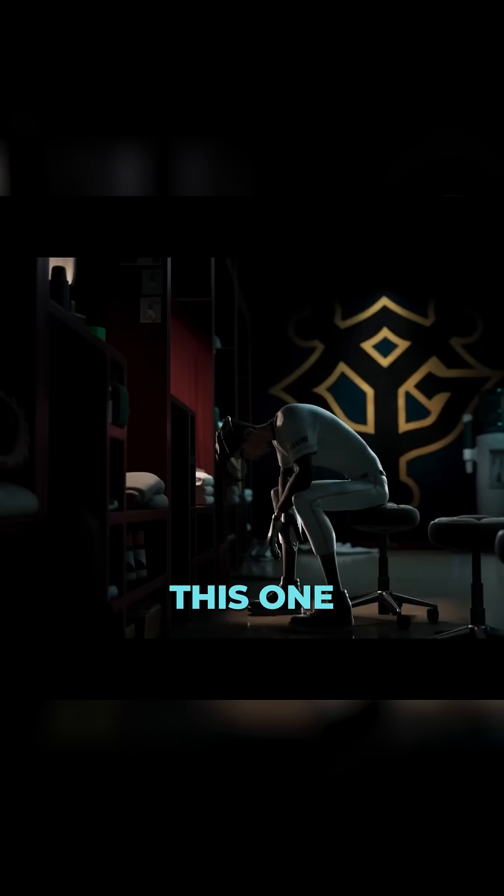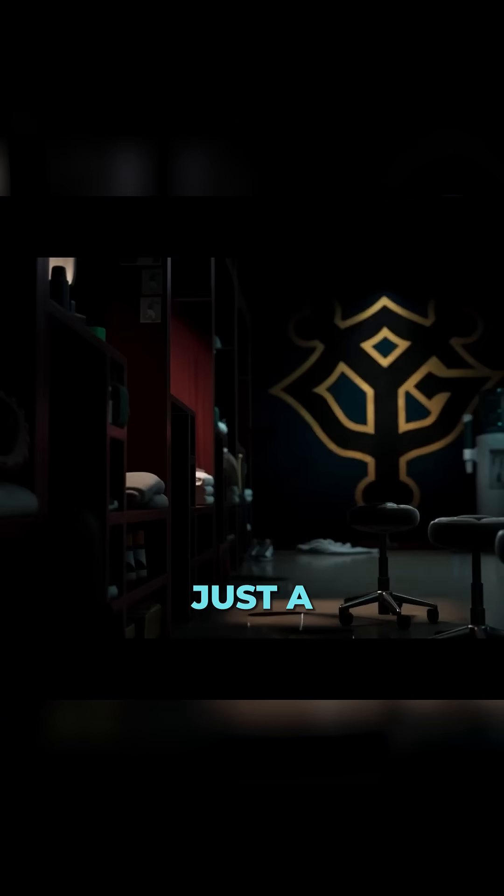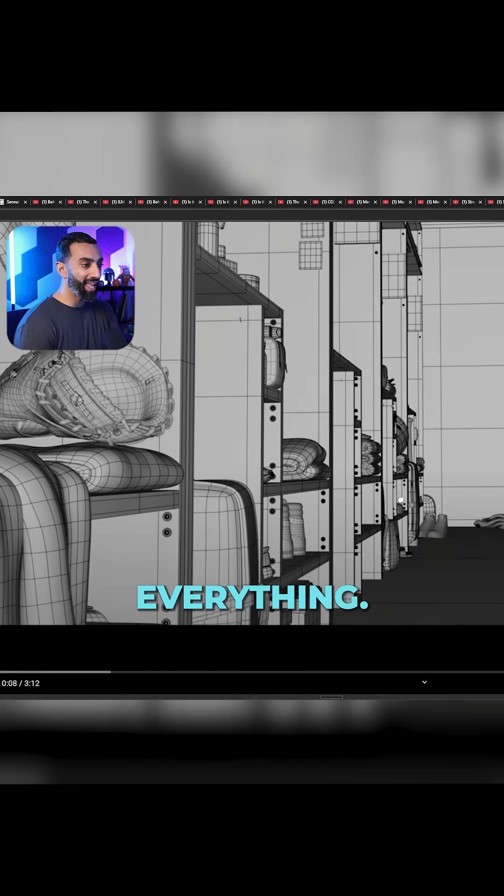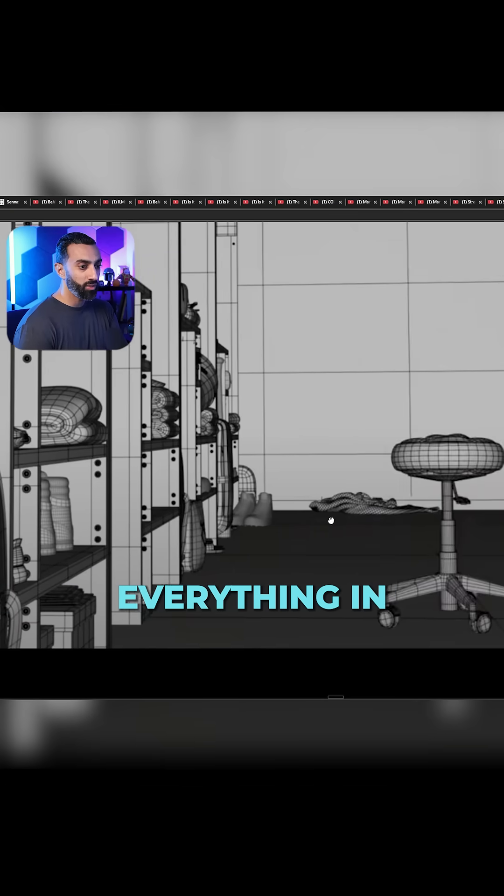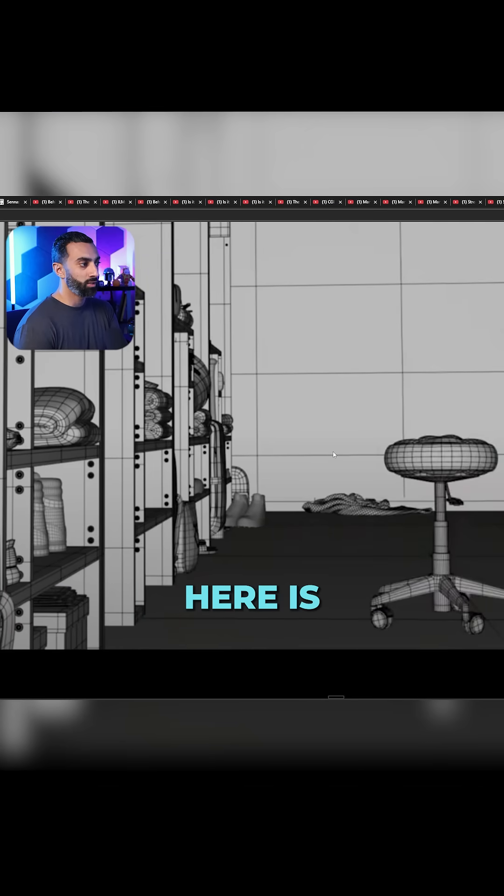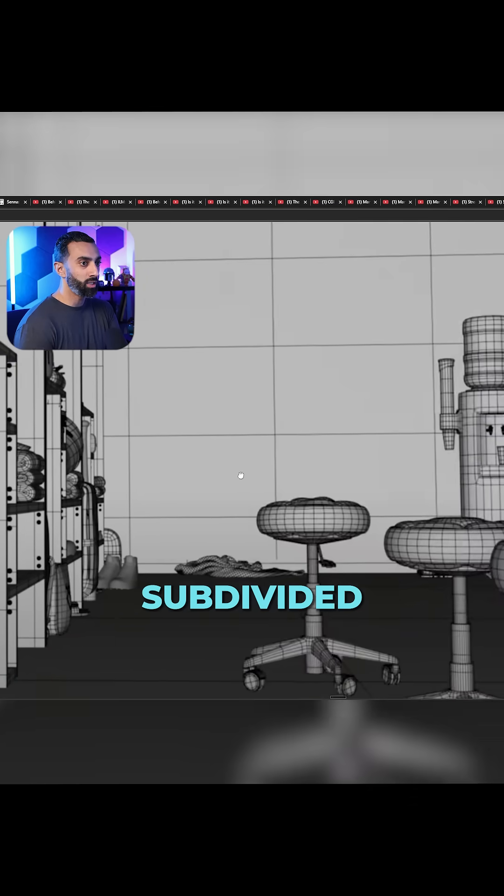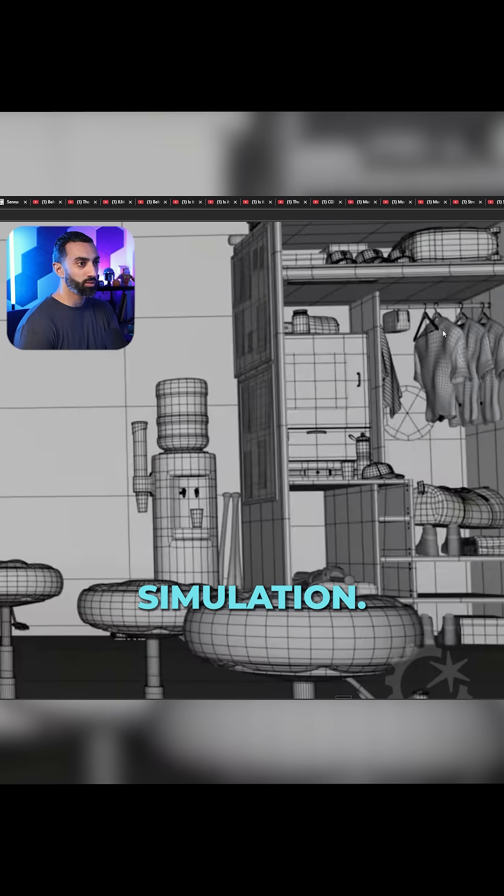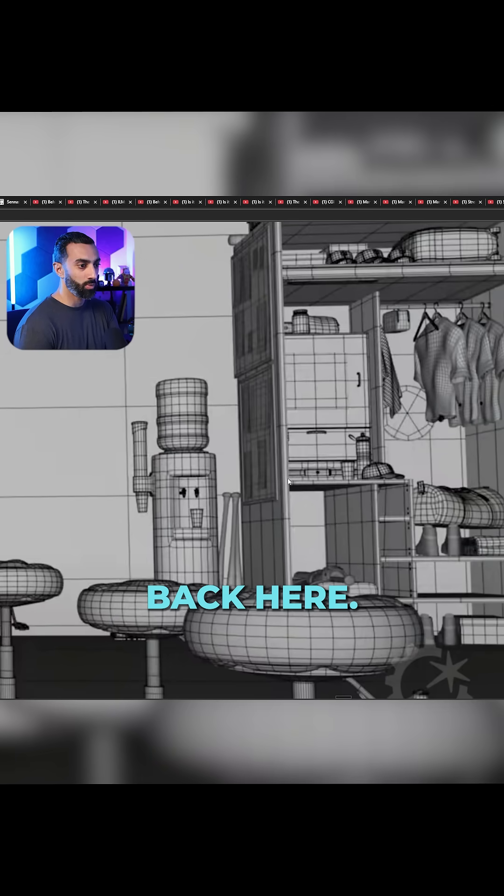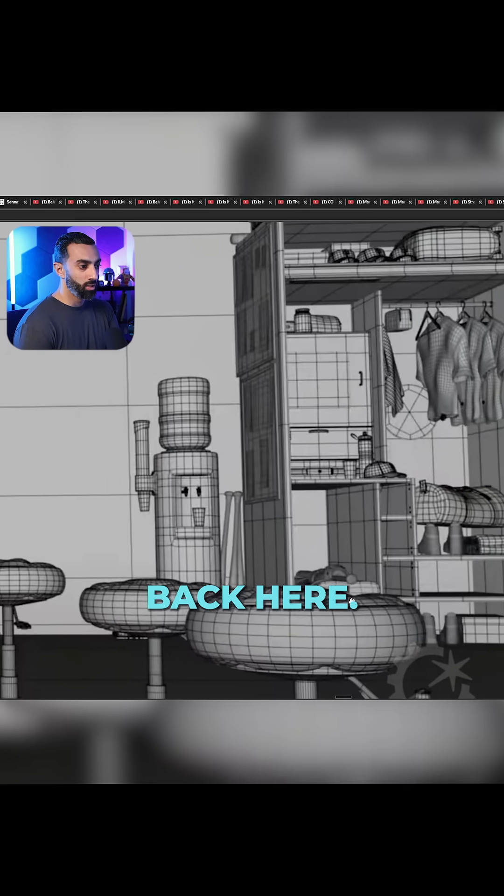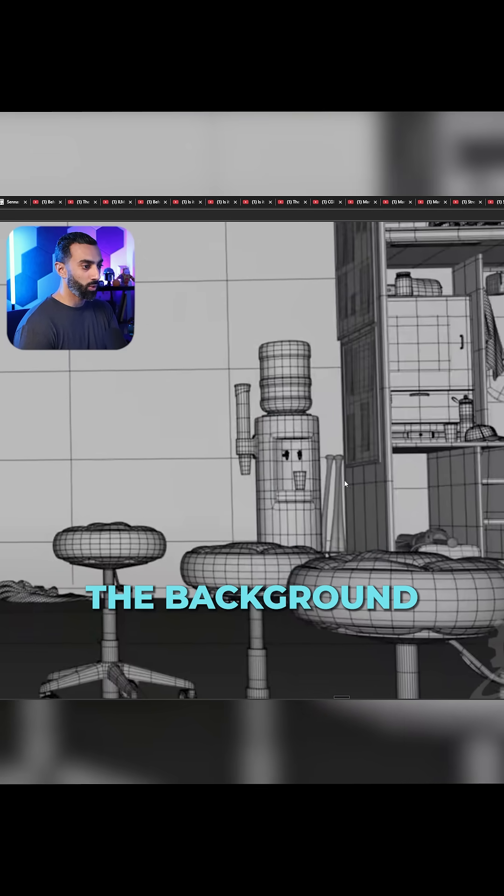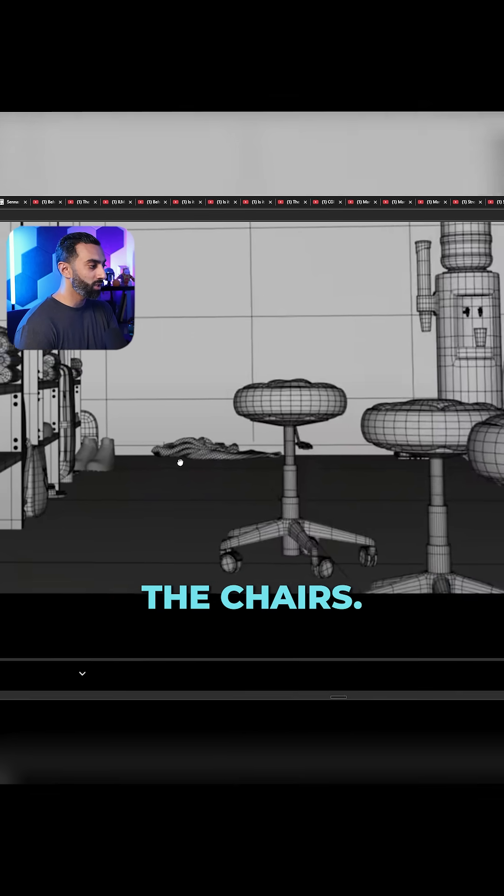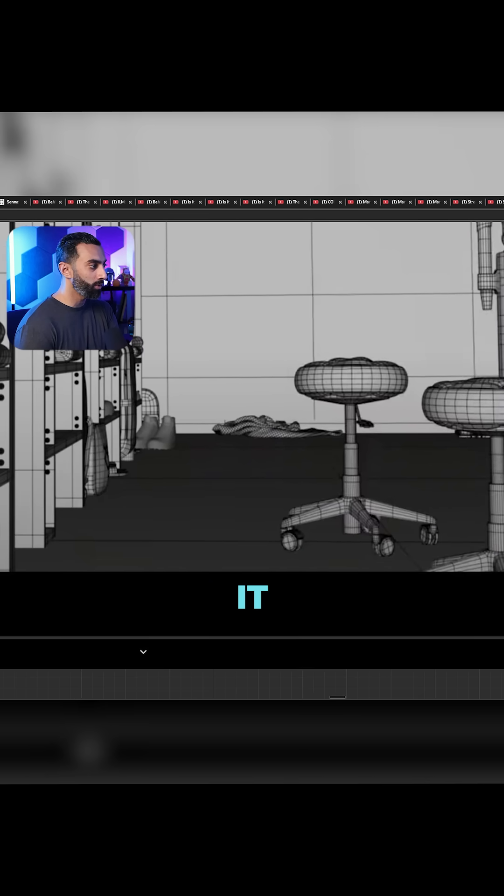This one, just a fantastic shot. And you can see everything in here is sub-D or cloth simulation, like all of these clothing back here, shoes, the background props, the baseball bats, the chairs, just all of it.